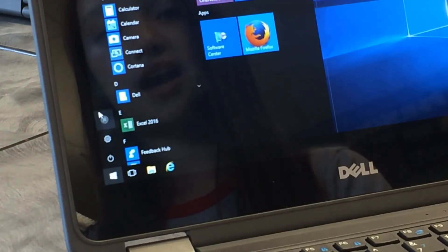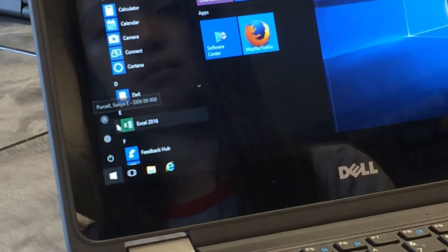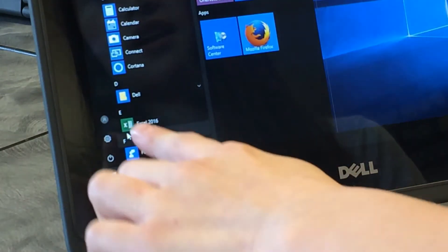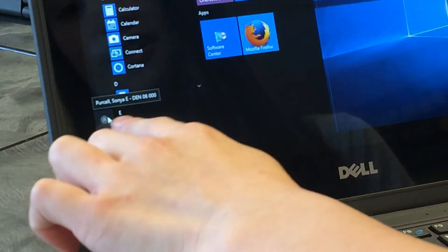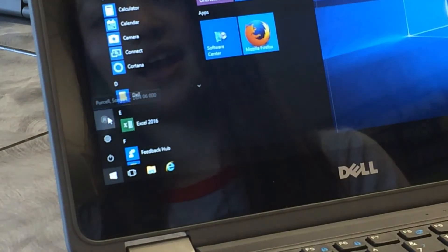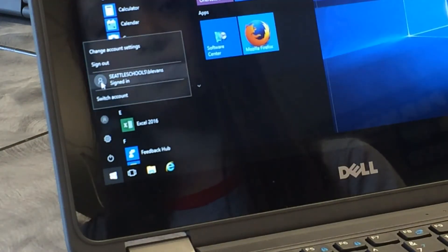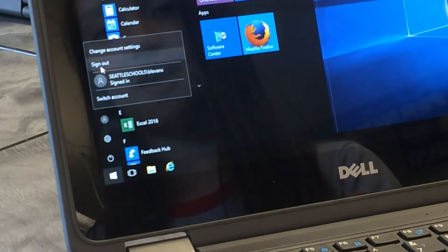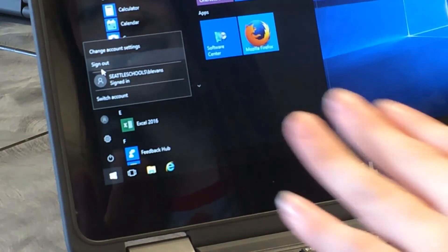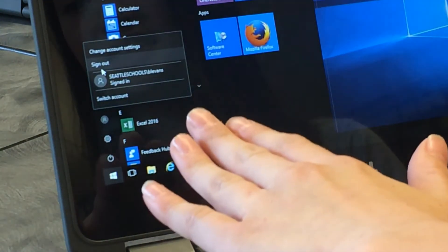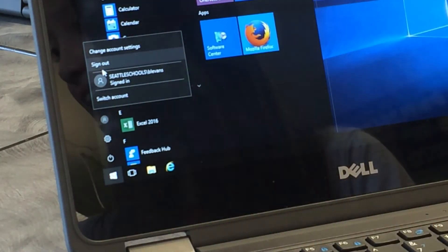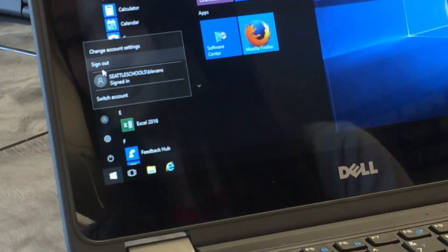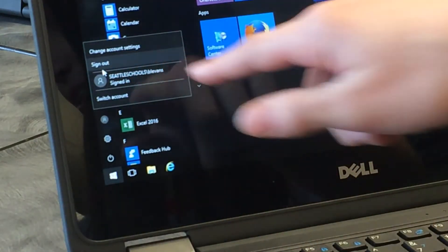After that, press the profile button right here and press sign out. Not change account settings, not switch account — sign out, right here.